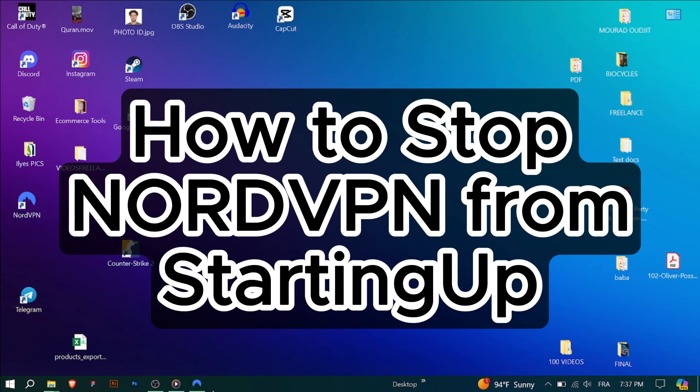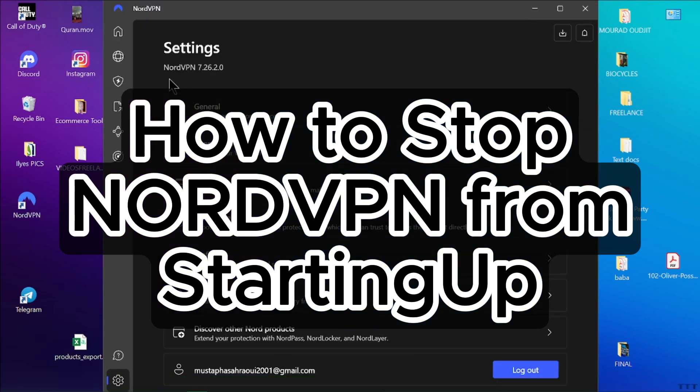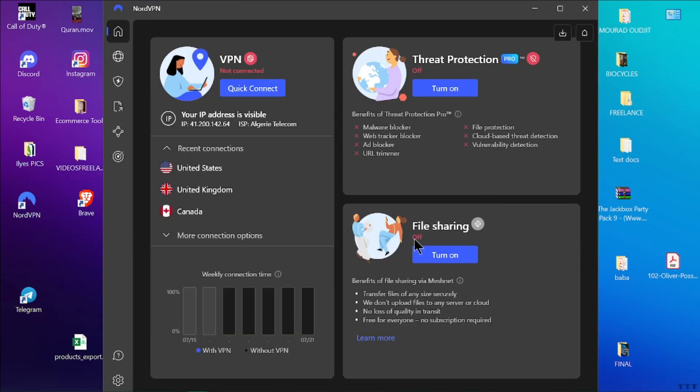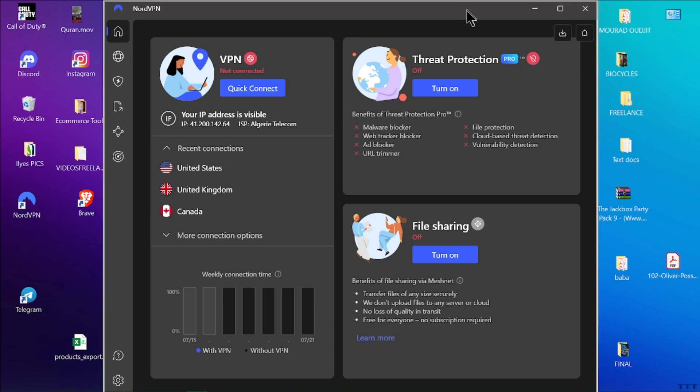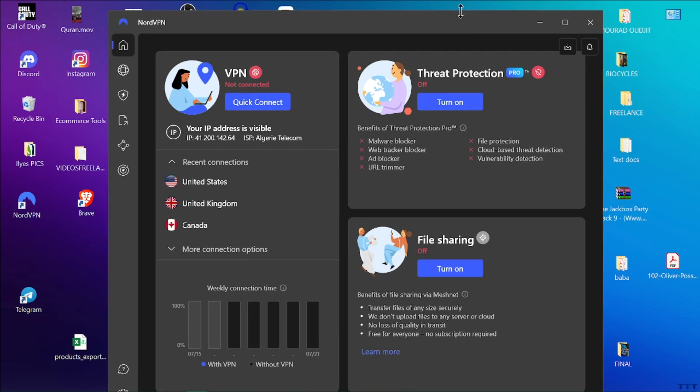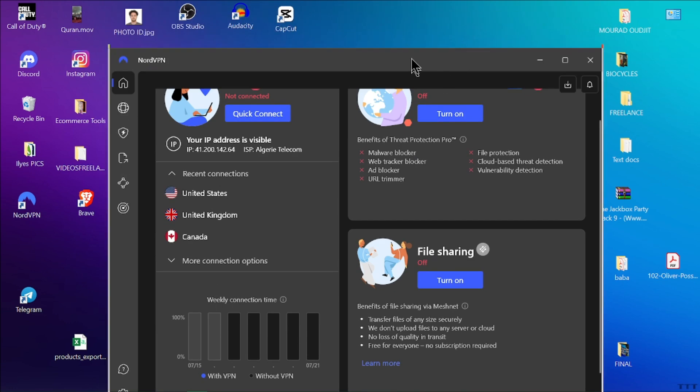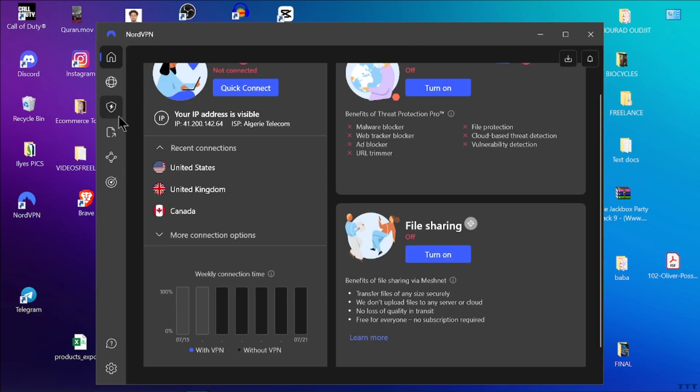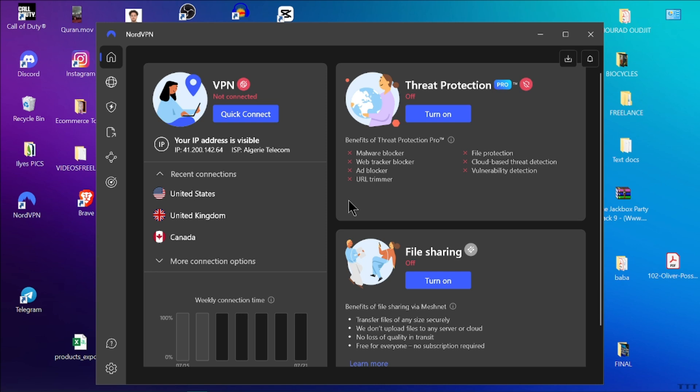How to stop NordVPN from starting up automatically. Hey everyone, in today's quick tutorial I'm going to show you how to stop NordVPN from starting up automatically when you turn on your computer. This can help speed up your startup time and give you more control over your applications. Let's get started.